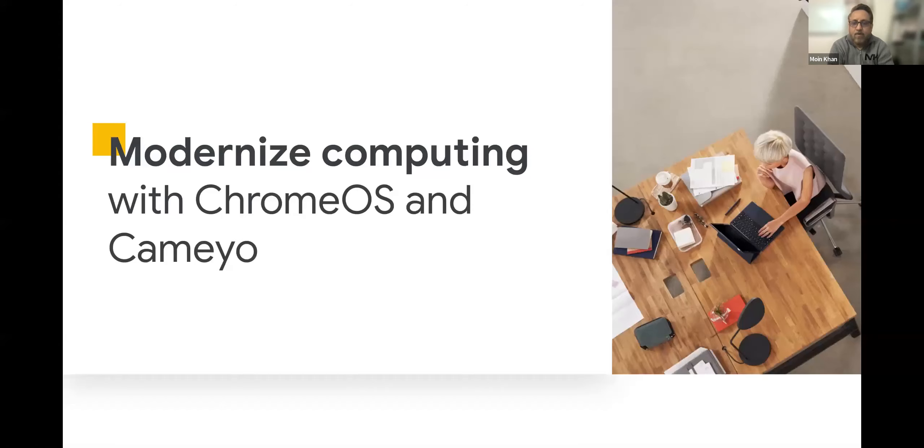While Daniel is pulling up his slides — team, we have a small group today, so don't take this as a monologue. Feel free to raise your hand or request to unmute, and we will be more than happy to make it more collaborative where you can ask questions as we move along.